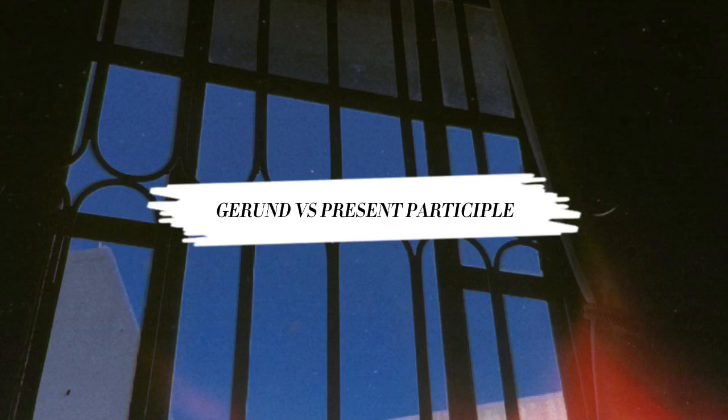Gerund, present participle. Do you know those verb plus ing things in any sentence? If you still find any difficulties in differentiating them, here's what you will learn with me, so stay tuned.